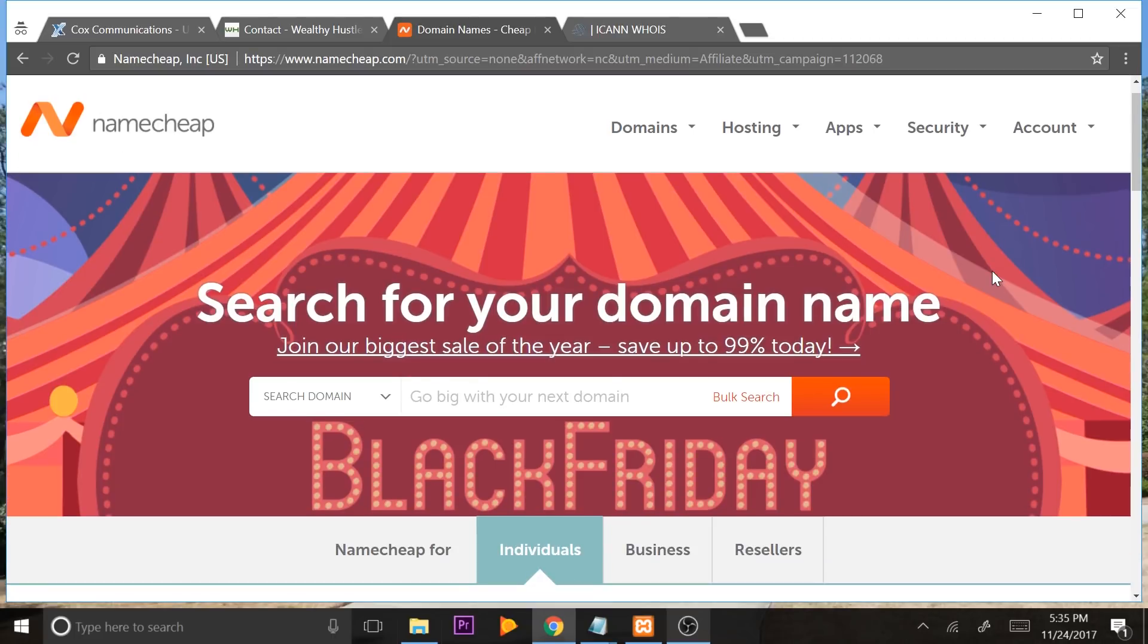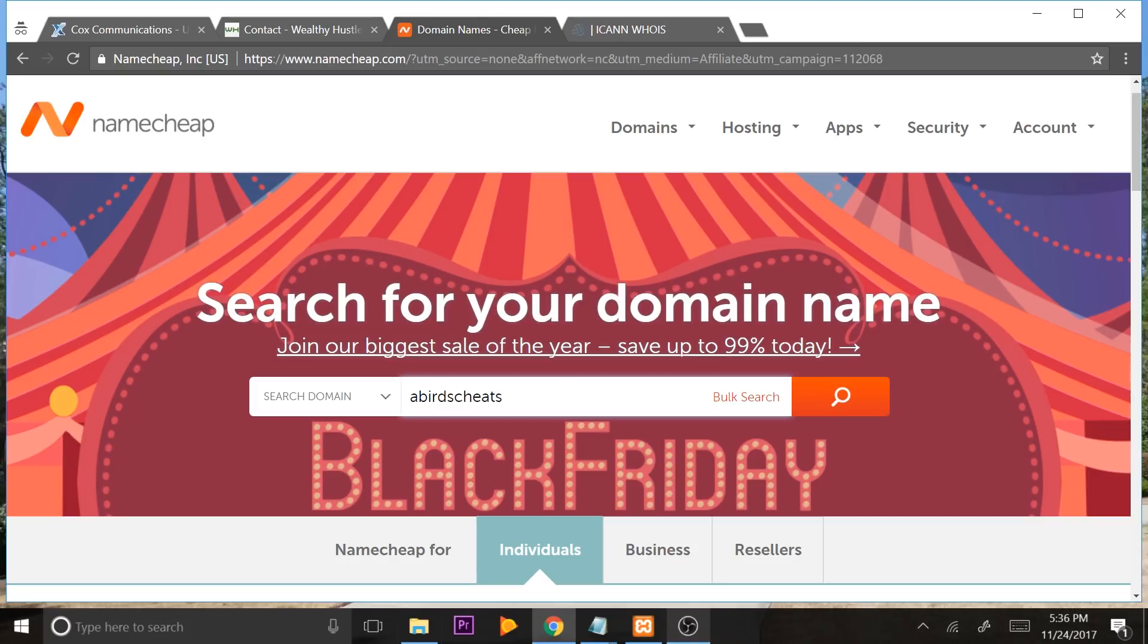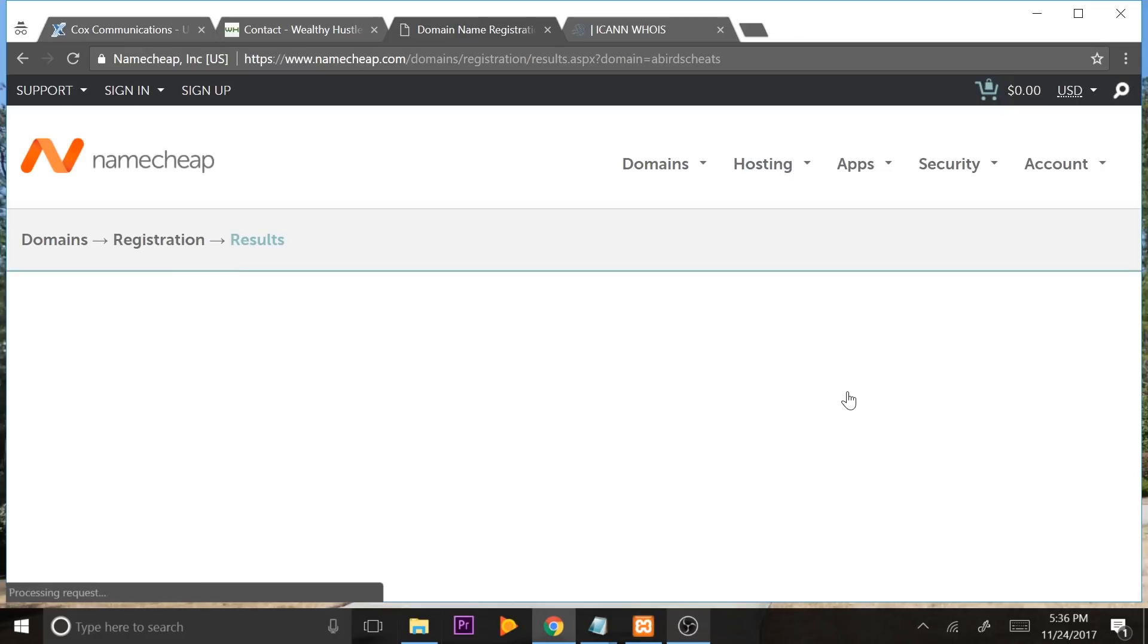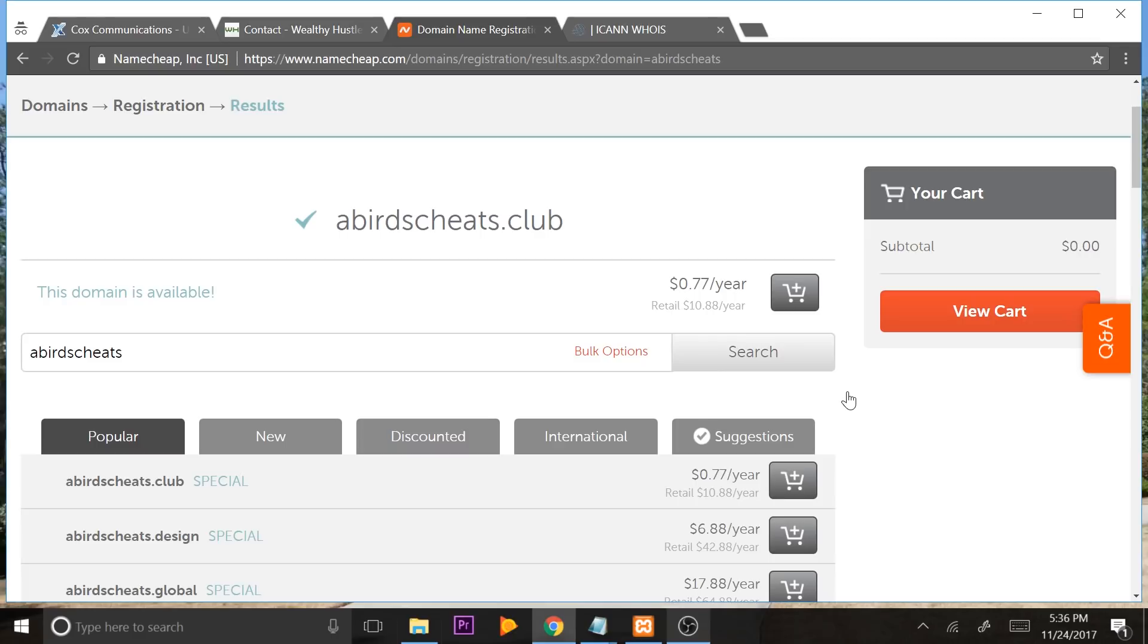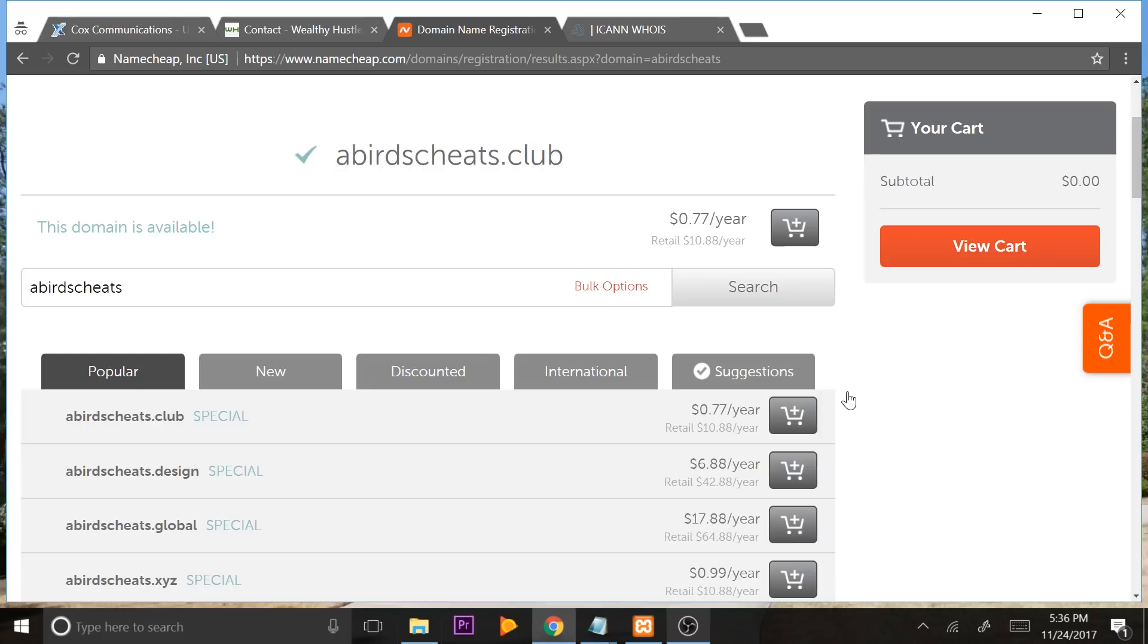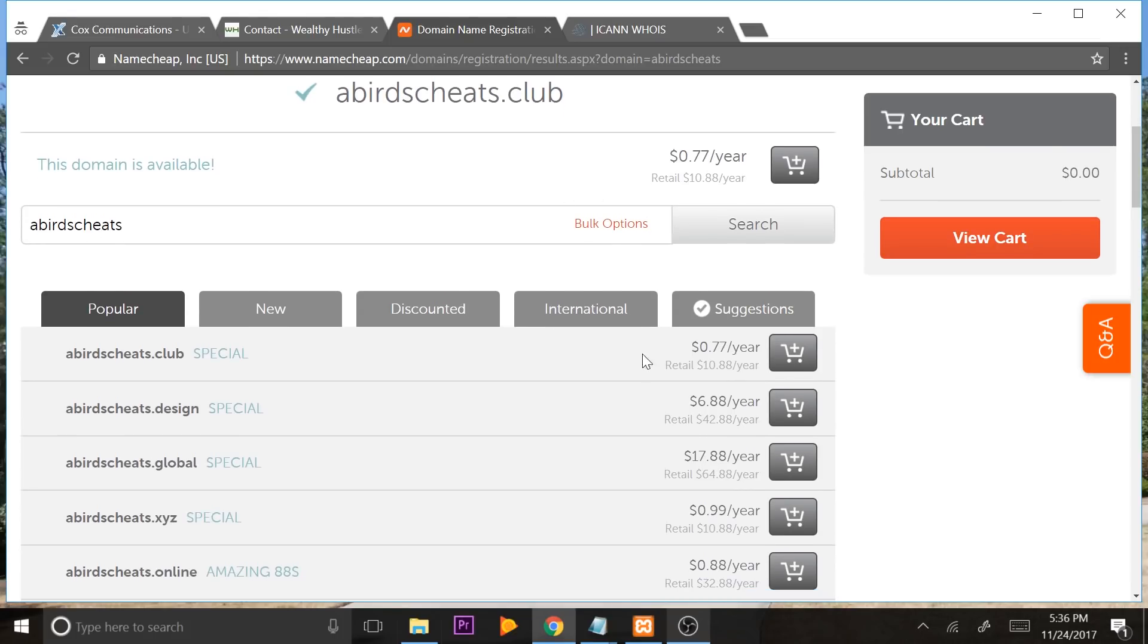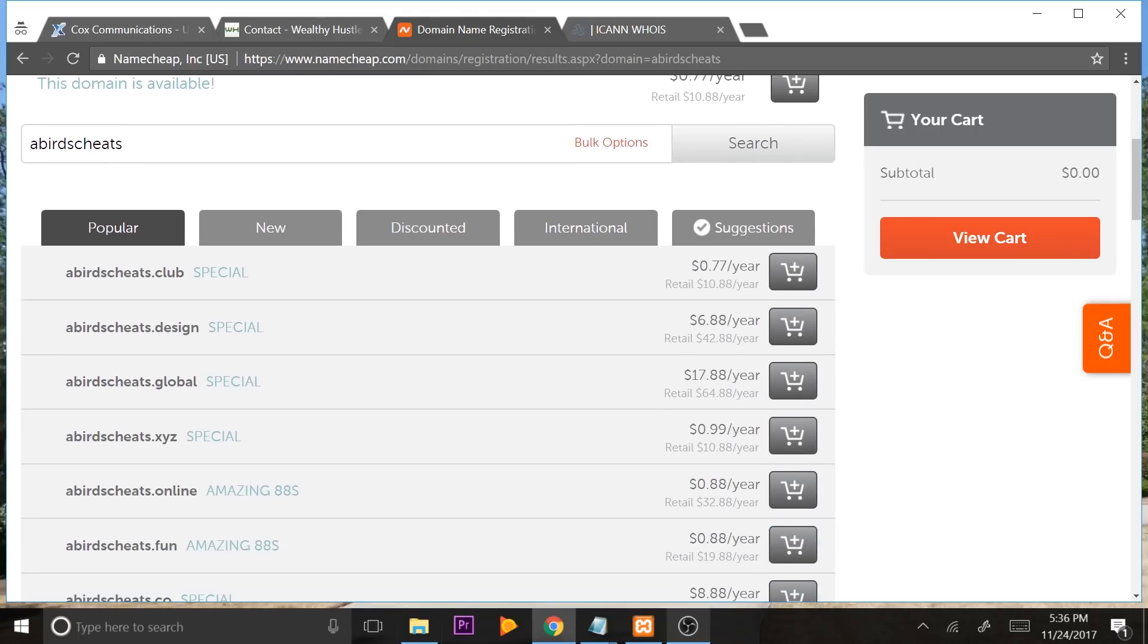Now to get started with your domain name, on Namecheap, you're going to type in your niche, and then type in something like cheats. Or if you just come up with a domain name of your own, just type in the domain name that you want. So for example, I'm going to type in abirdscheats. And I'm going to click this little search icon. And what it's going to do is it's going to go throughout the whole database, it's going to find domain names. And you're gonna find really, really good deals on domain names. So look, like abirdscheats.club, you could use that for 77 cents a year, guys. That's normally $10 a year. This is why I love this place.